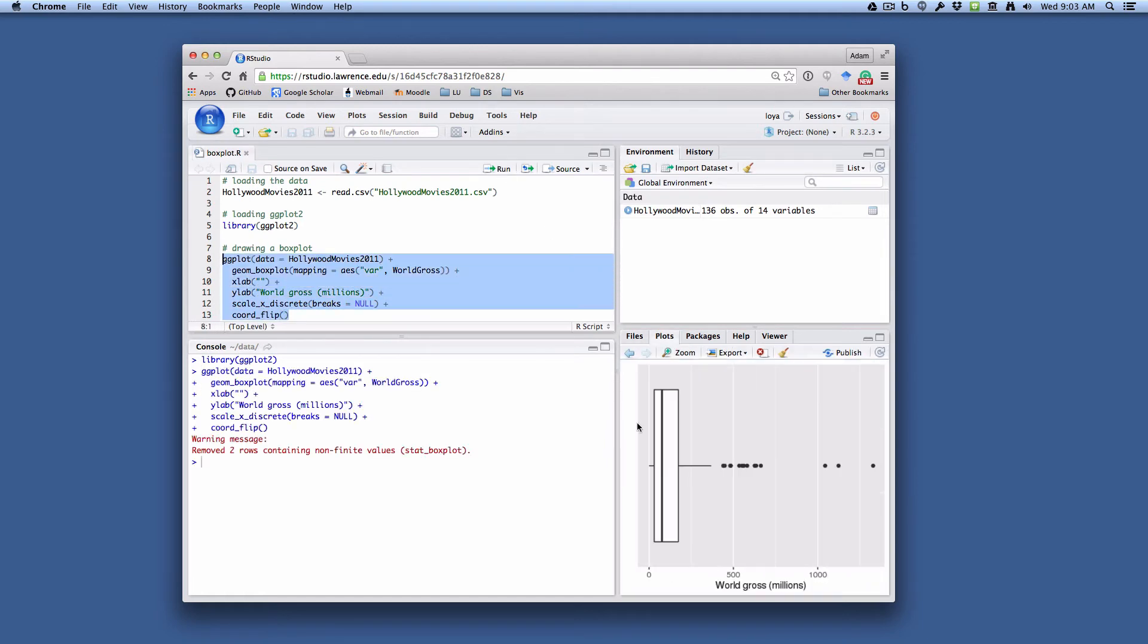So what you'll see is that we have the box plot as we expect it to be rendered. But what is this actually doing? So let's dig down a little bit.